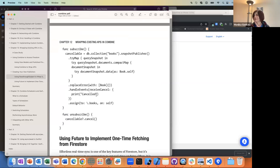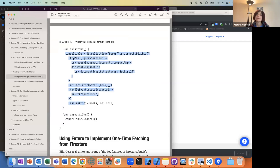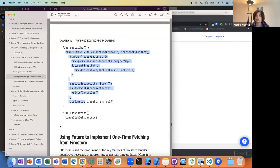That whole subscription is truly using a publisher to subscribe, while previously we were using the listener and the closure.